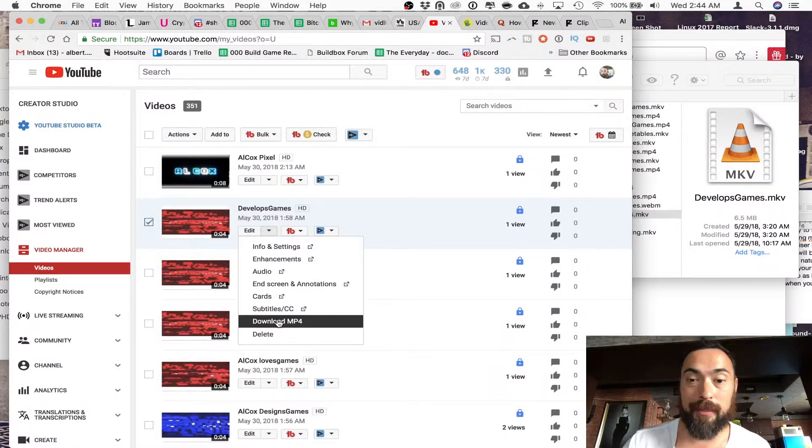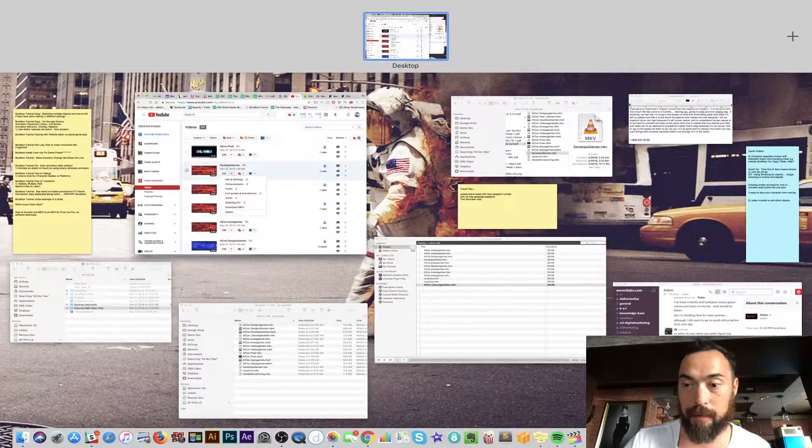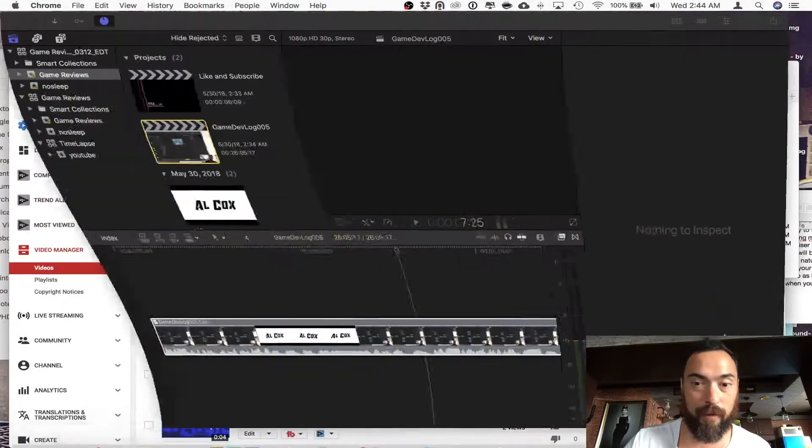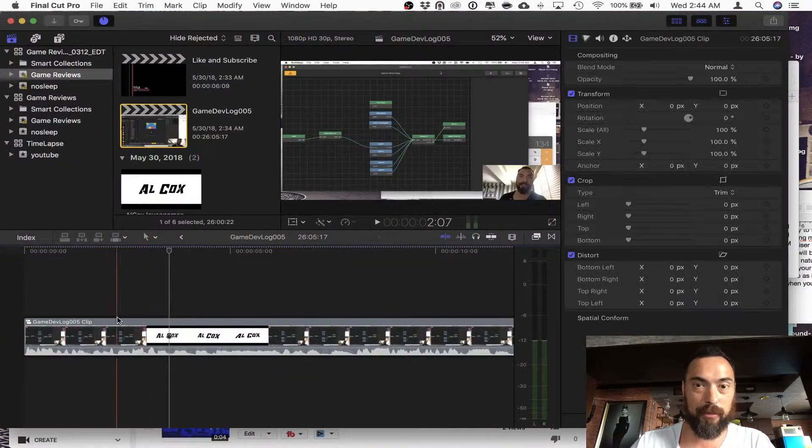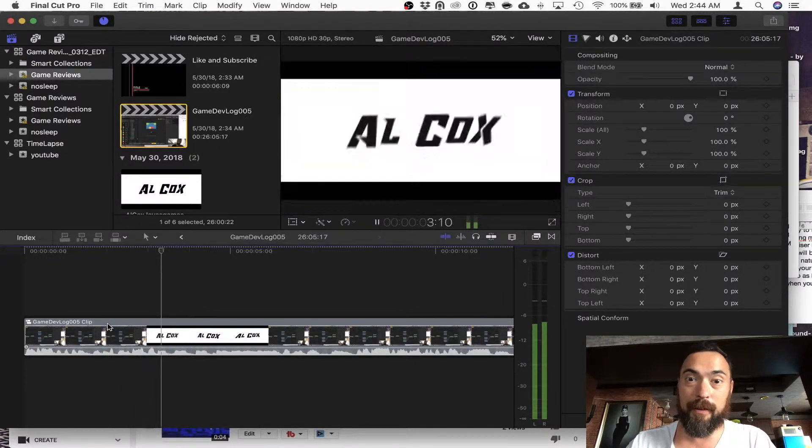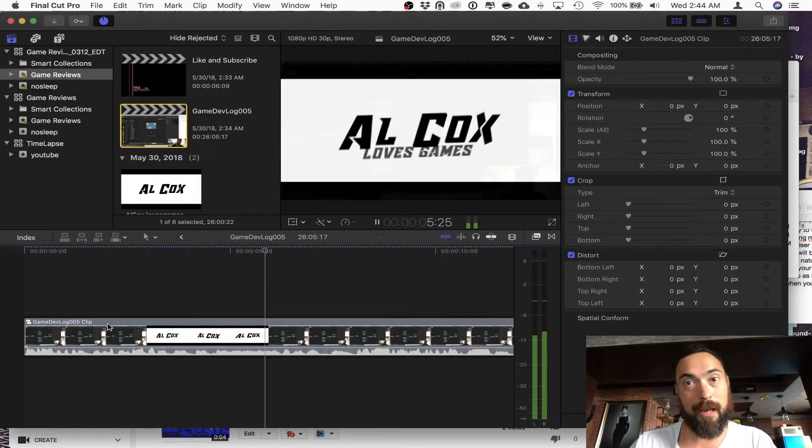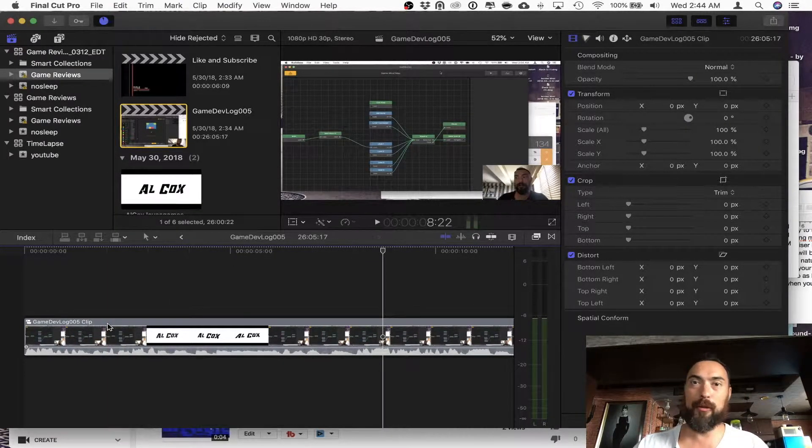Then you just take that MP4 and you just slap it into Final Cut Pro, and then you literally have an MKV video converted to an MP4 in Final Cut Pro. Just like that.